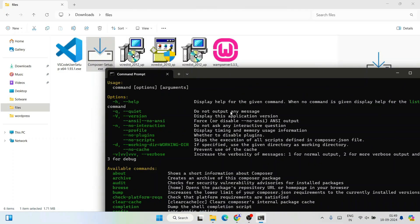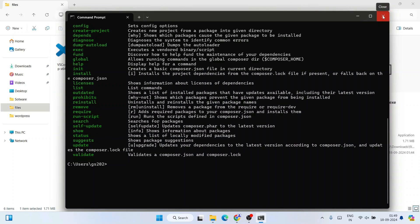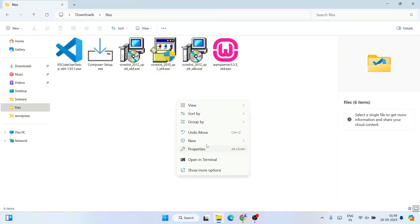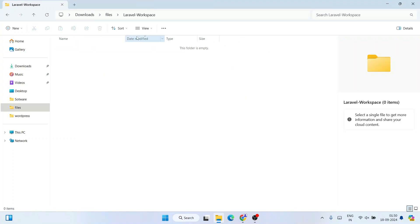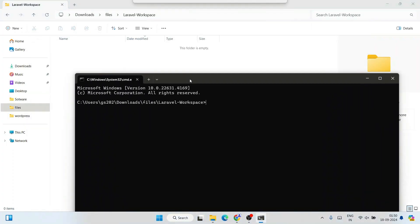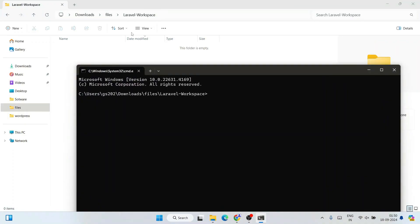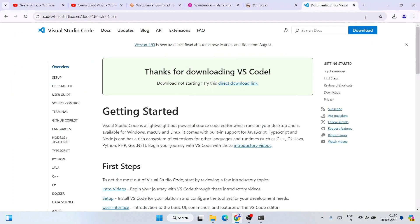Now let's create a Laravel project. Close everything and create a new folder — name it 'laravel-workspace'. Go inside that folder and open it in the command prompt. All Laravel projects will stay under 'laravel-workspace' as the main directory, and individual projects will be created inside it.